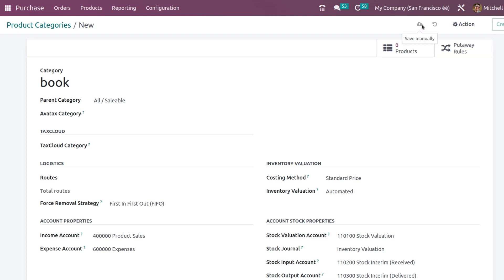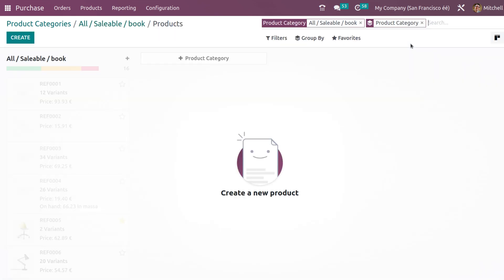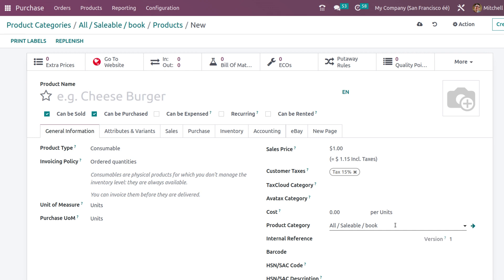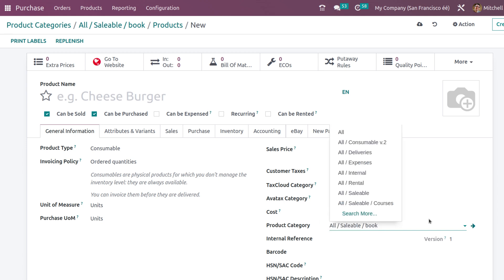I'm saving the category now. If you want to create a product or view products inside this category, you can just click on the smart tab. You can also create a new product from there using the create button. When you open the product creation form from inside the product category, you'll see the product category field is pre-filled as 'All Saleable > Book' by default.